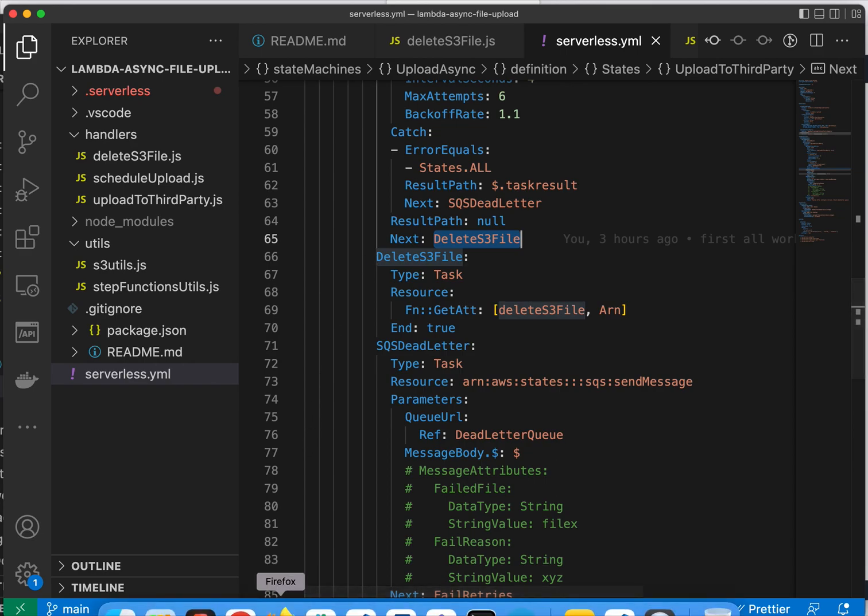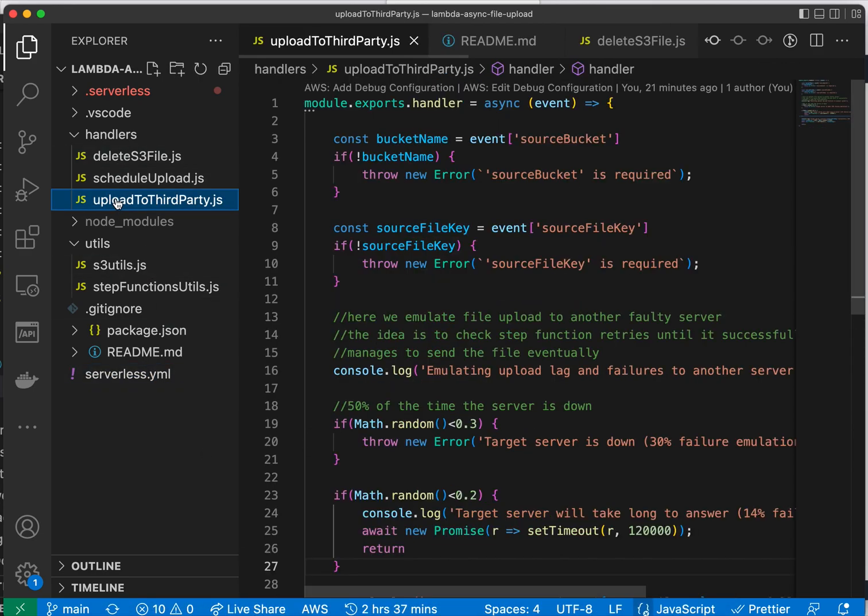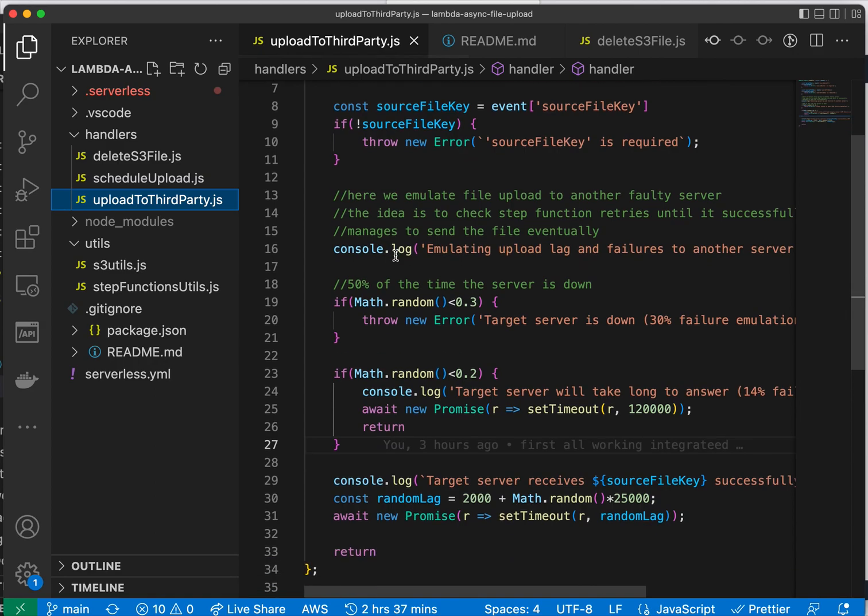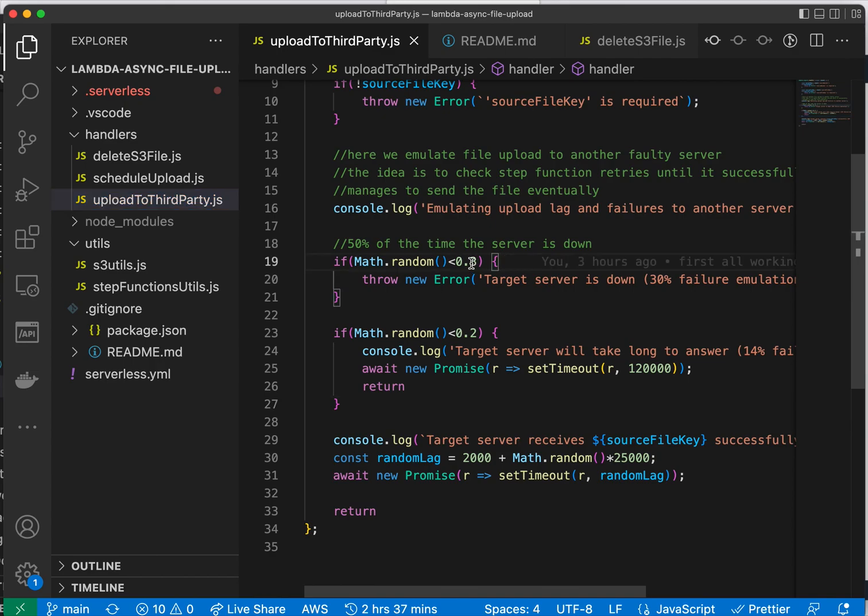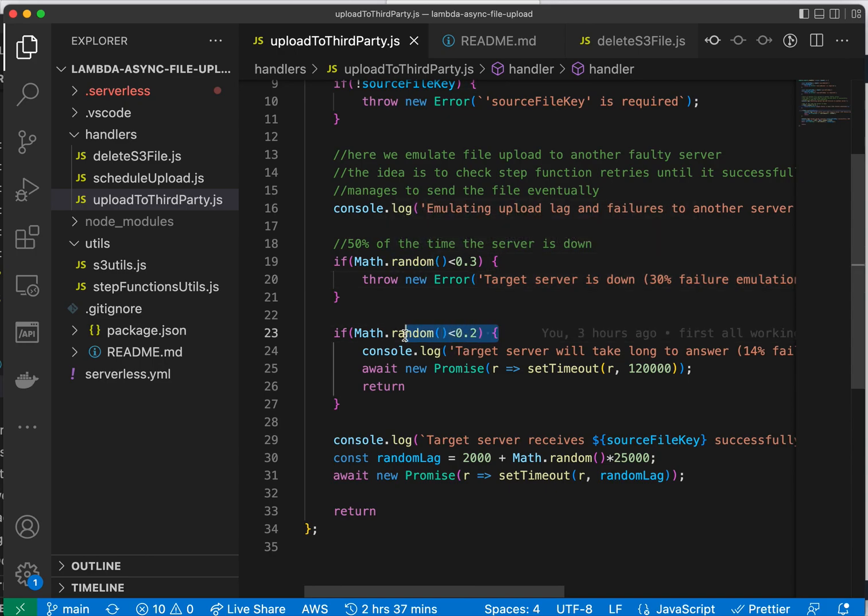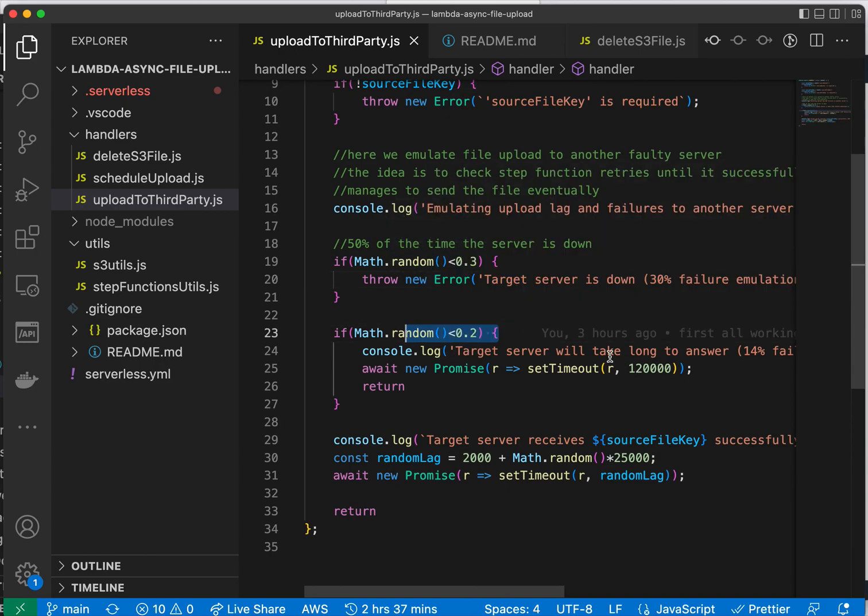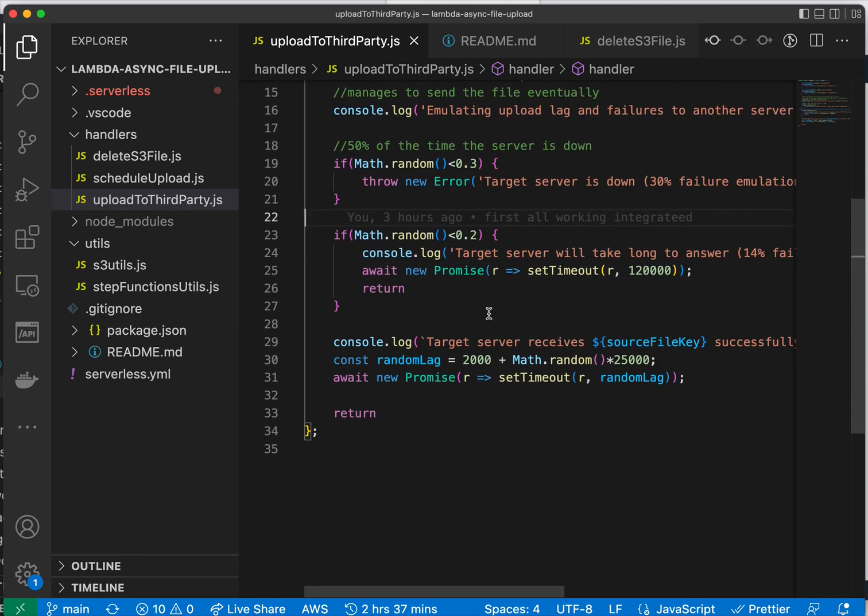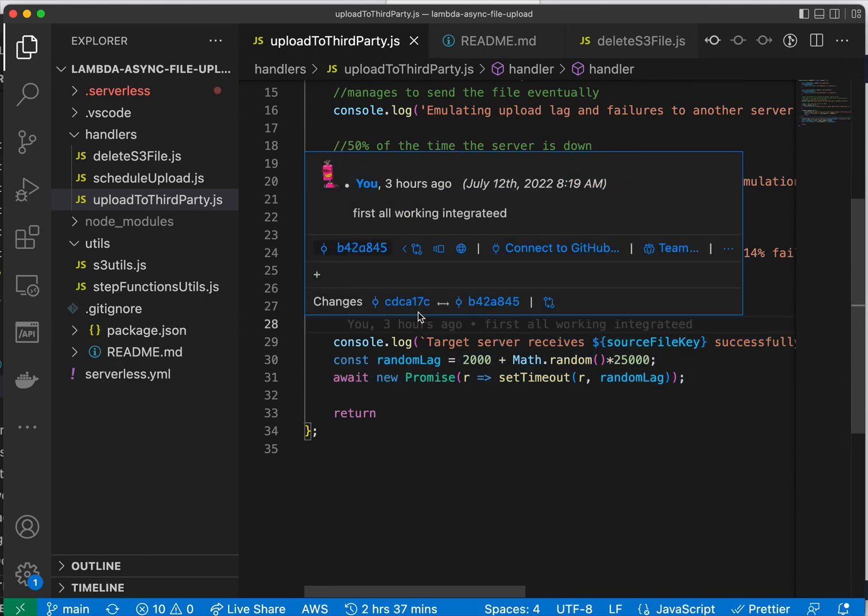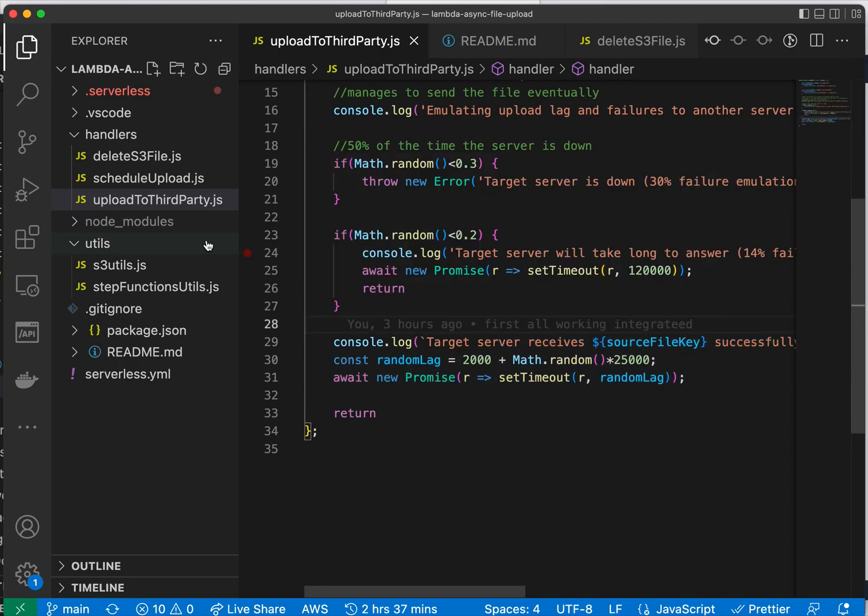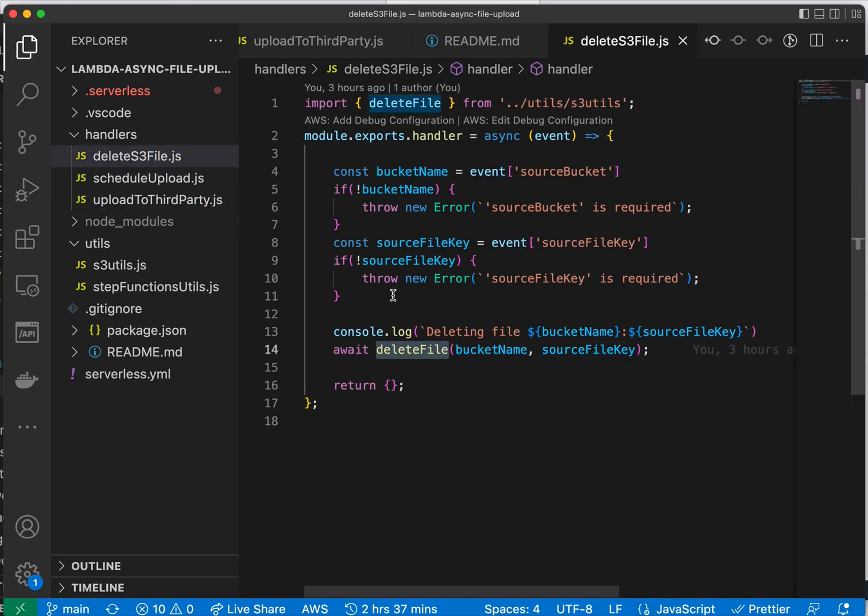Okay, so let's try it. We have the code here. The code for uploading to a third party is an emulation of errors, because imagine that 30% of the time it will be a failure, so we are emulating this here. But the remaining 20% of the time it will take too long, so I want it to time out, and the remaining will go correctly. Then we will delete the file here from the source bucket.